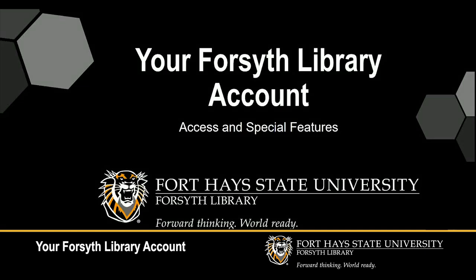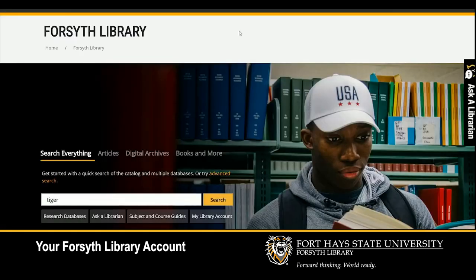Using your Forsyth Library Account. On the library's homepage, select the My Library Account button, located just under the search box, and sign in with your Tigernet ID.